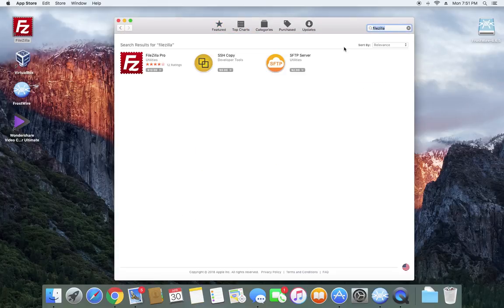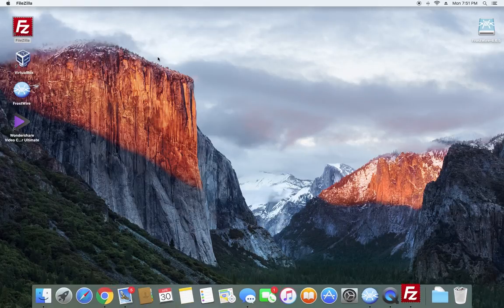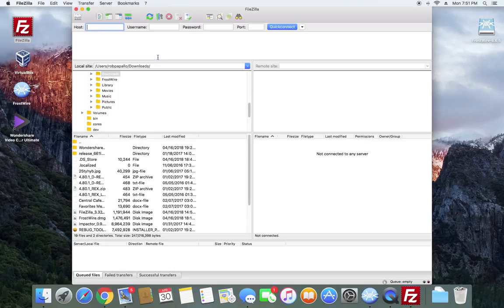If you already have FileZilla installed, it probably won't show up in the list. FileZilla Pro is shown here, but you can just download the free version — that works just fine. I already have it installed, so let's double-click and open it up.